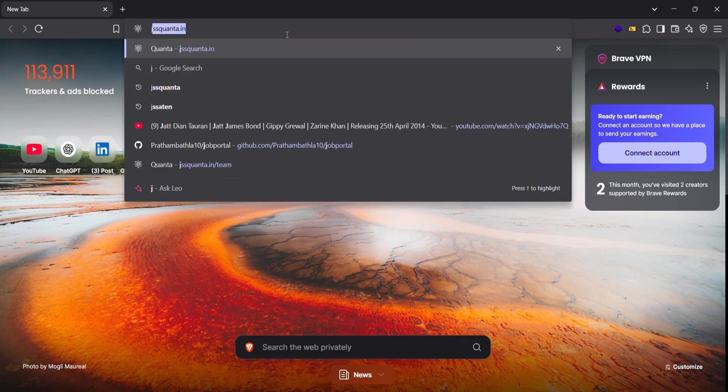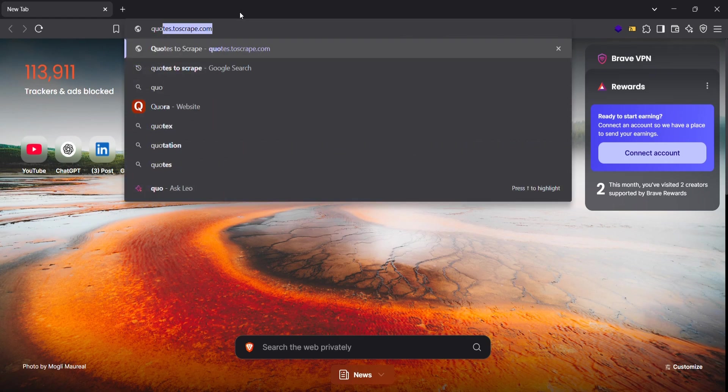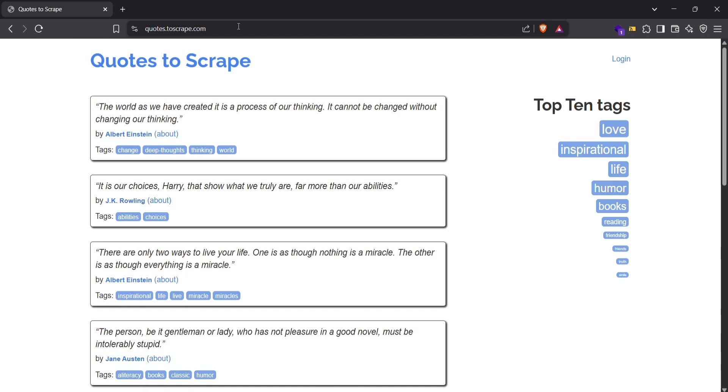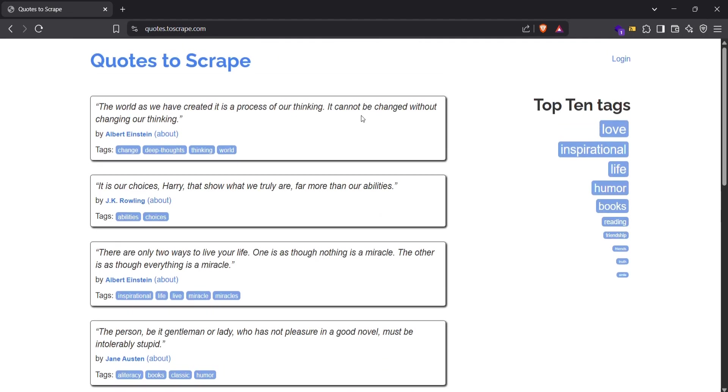You just have to go to quotes.toscrape.com. This is an open-source website generally used for scraping, like testing your scraping programs or anything else.